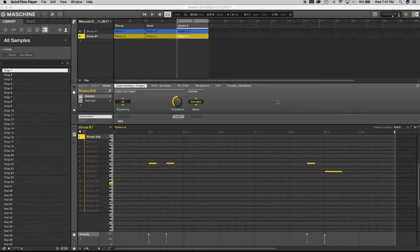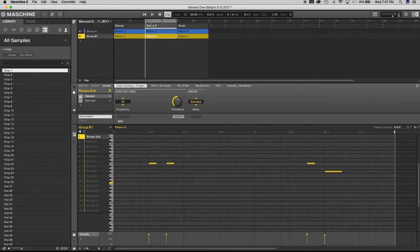Another cool thing you can do is drag and drop scenes into a new position. Let's say we don't want scene three at the end anymore — highlight it, drag it in between the Chorus and the Verse, and there you have it. Let's play it out and see how it works.